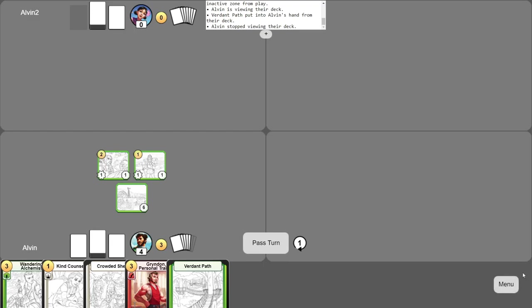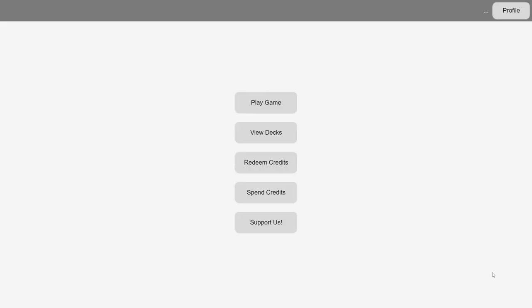To leave the game, simply click the menu button on the bottom right and select Leave Game. Note that if you're the host of the game, leaving the game will cause all other players to be kicked out.